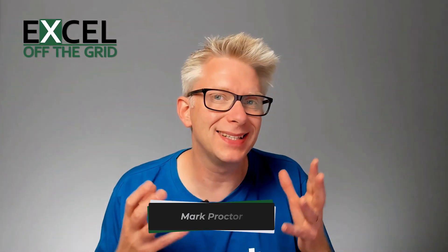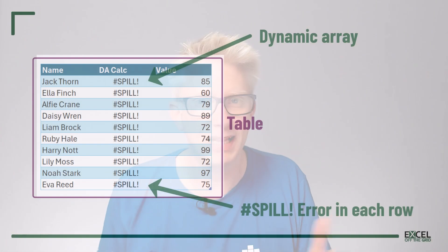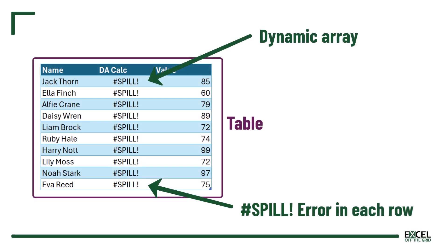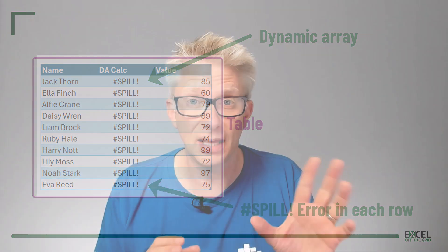If you've ever tried to put a dynamic array calculation into a table, you'll know that we get the spill error. So in this video we're looking at four methods that we can use as workarounds so that we can still use dynamic arrays and tables together. So if you're ready, let's get started.